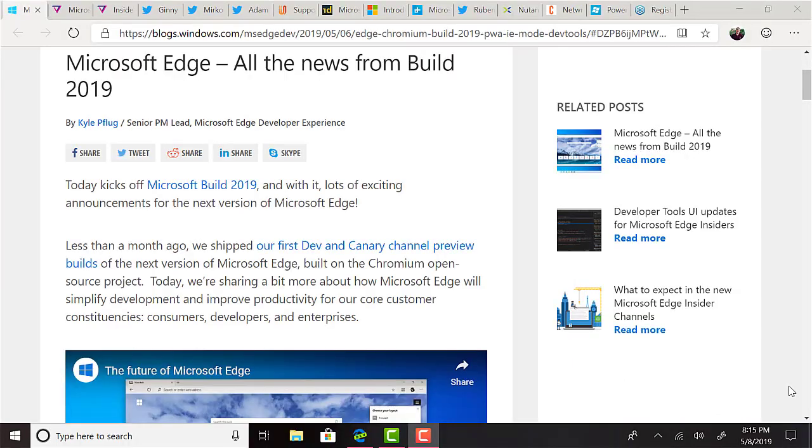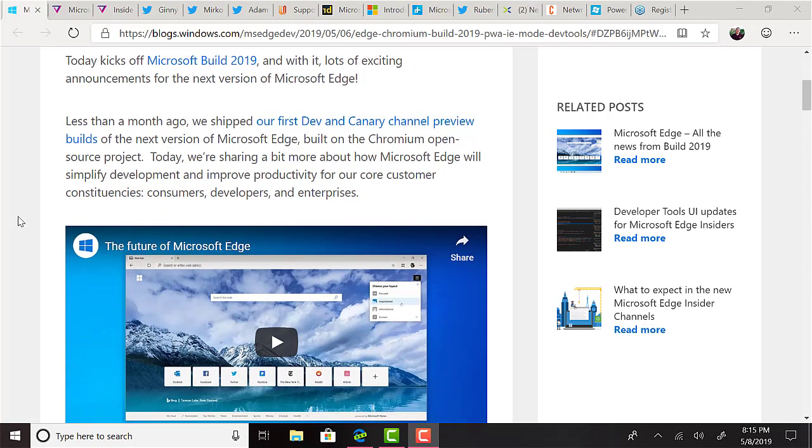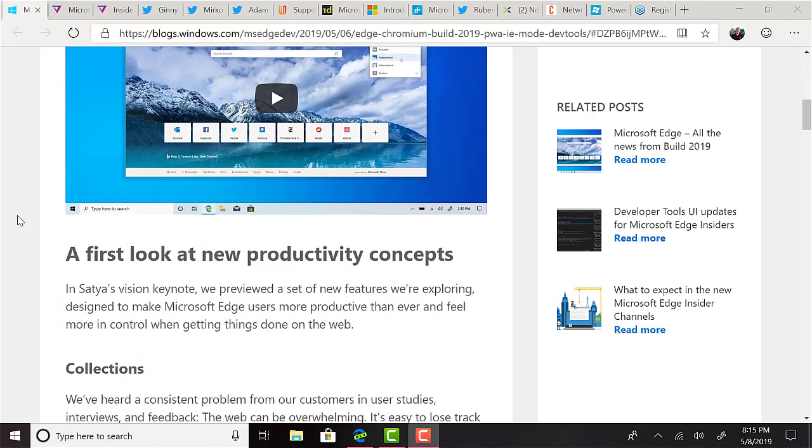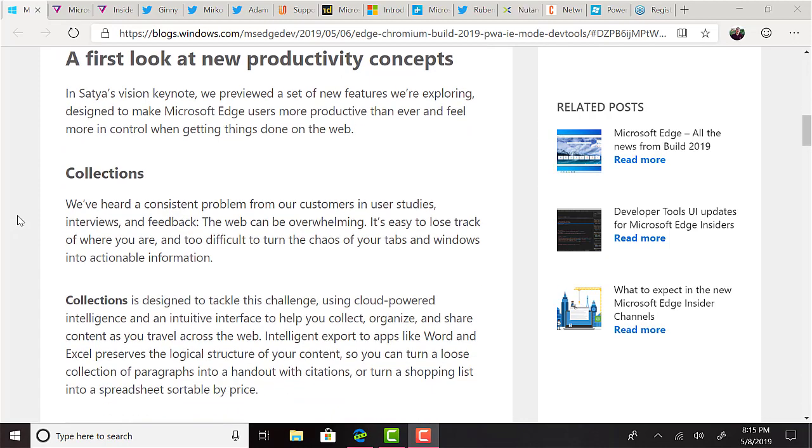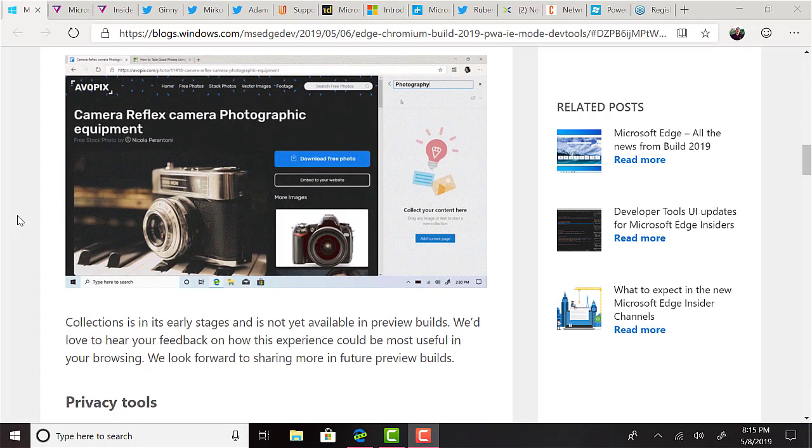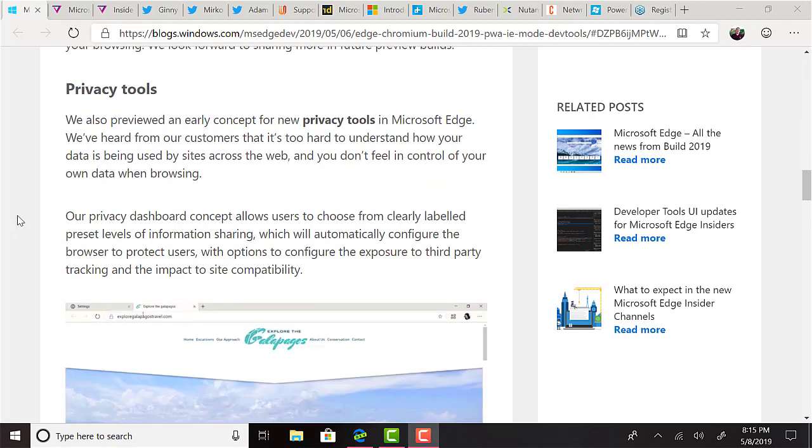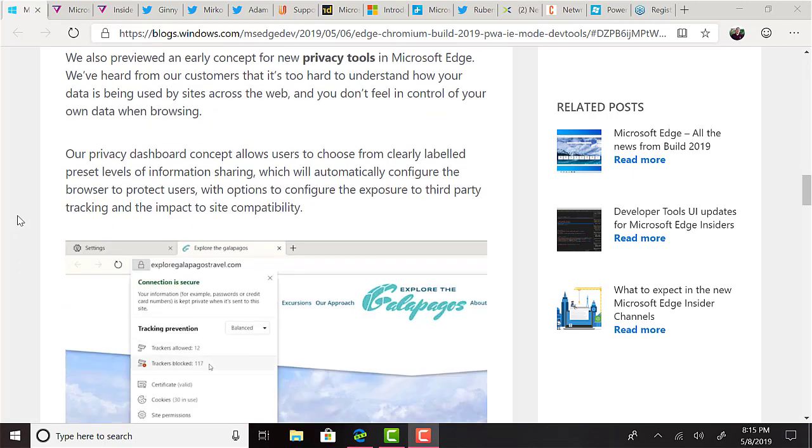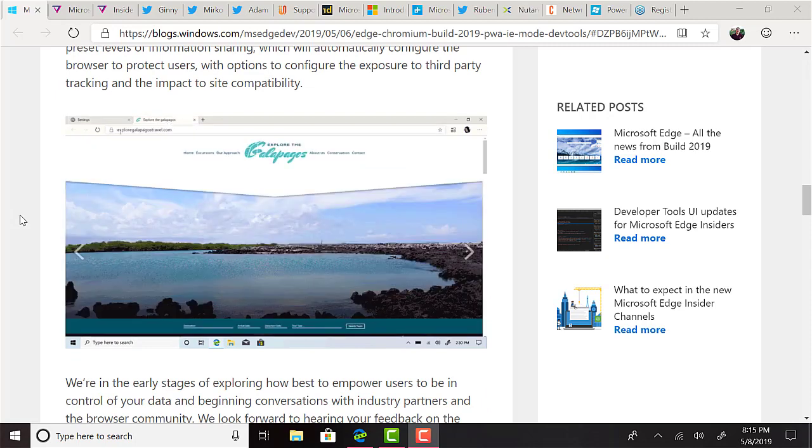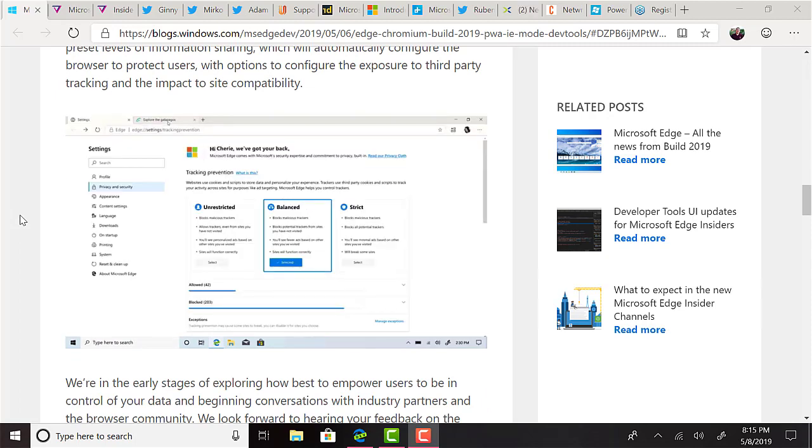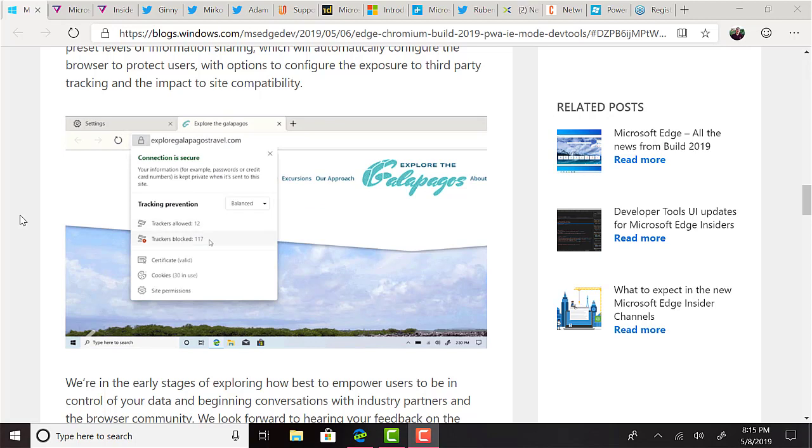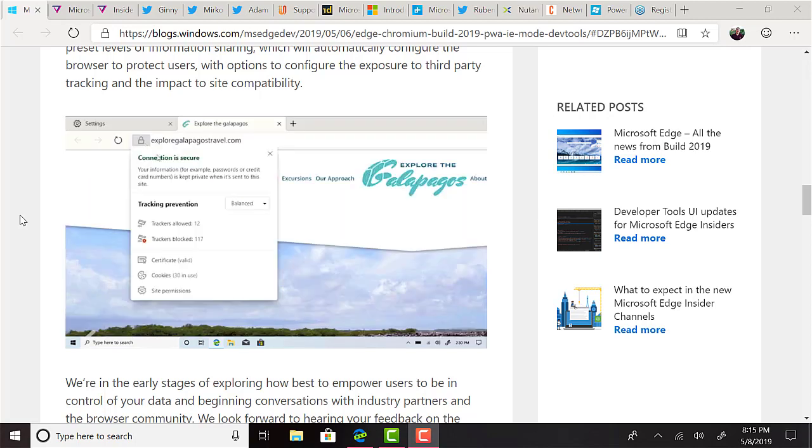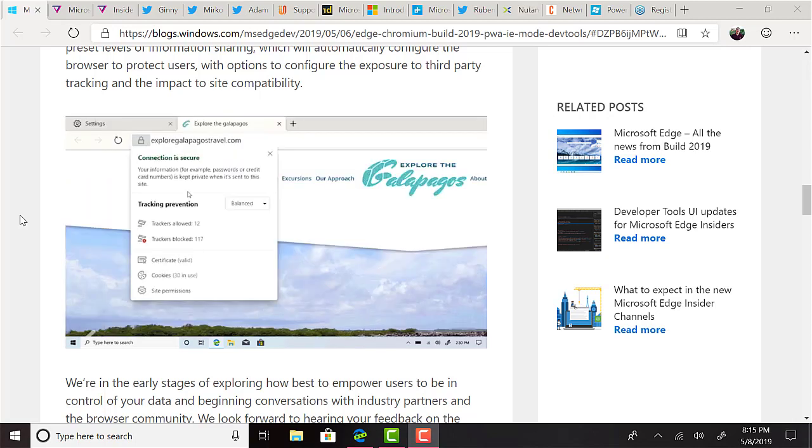There was also some edge news. Some new privacy tools were shown that have the ability to show you how your data is being used by sites across the web. The privacy dashboard concept allows users to choose from clearly labeled preset levels of information sharing, which will automatically configure the browser to protect its users, with options to configure the exposure to third-party tracking and the impact to site compatibility. Most interesting, to me at least, is the announcement of full Internet Explorer 11 compatibility. It said that the browser can seamlessly render legacy IE-only content in high fidelity inside of Edge. More information is expected later this year.